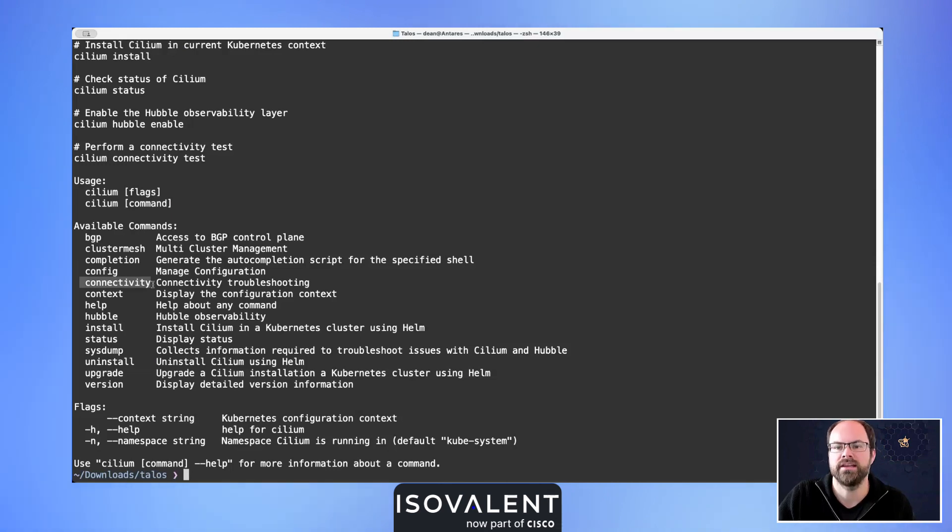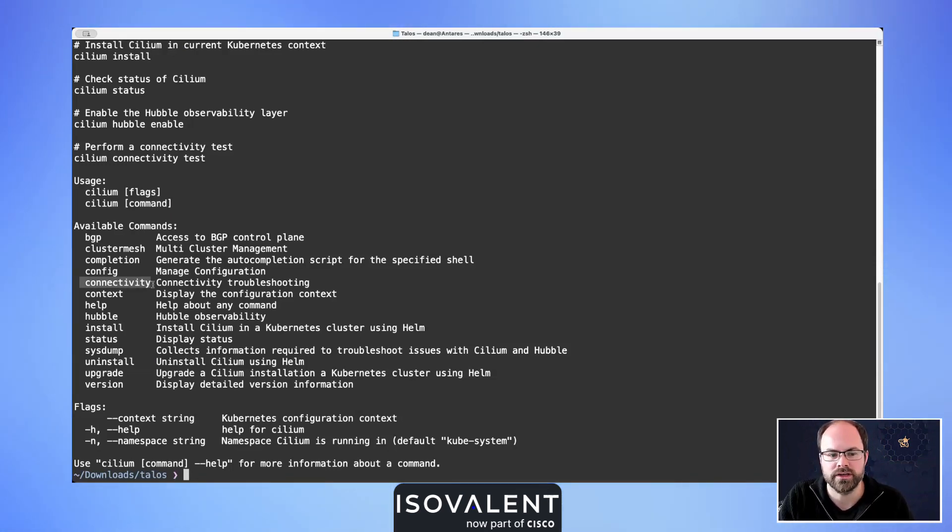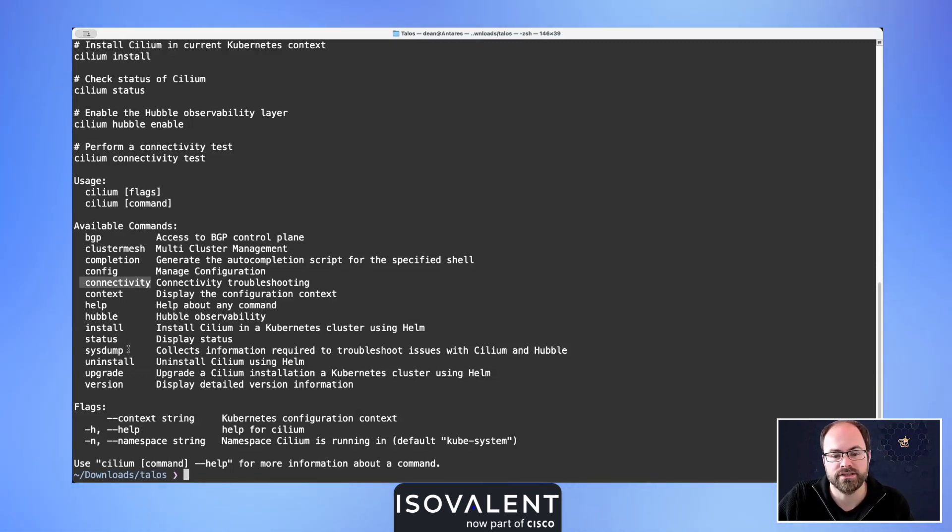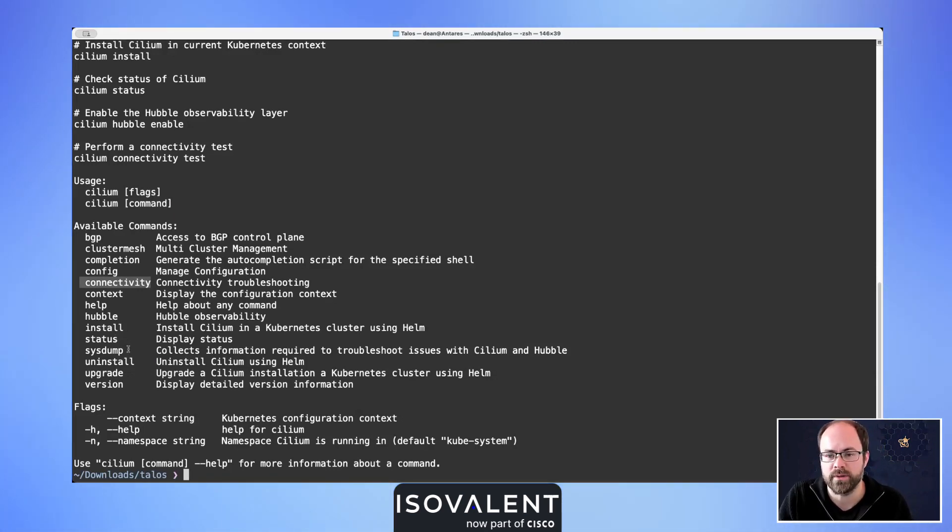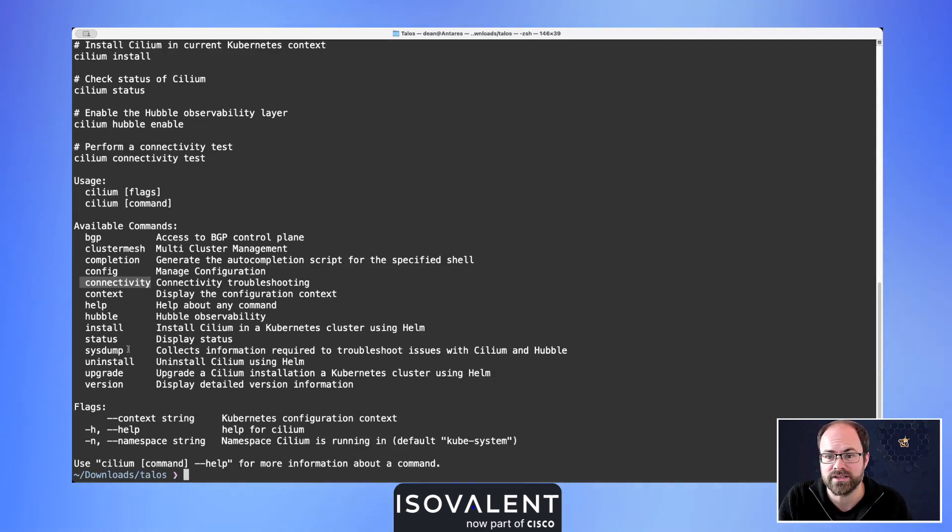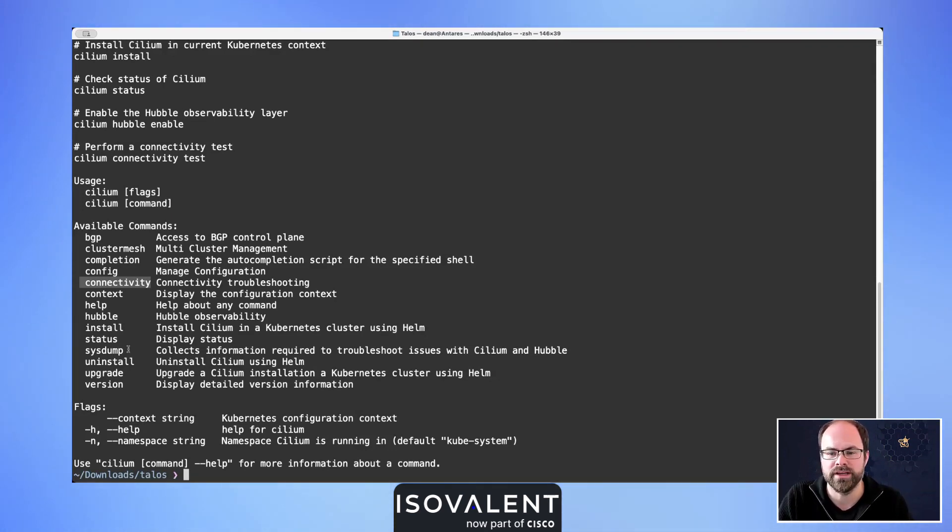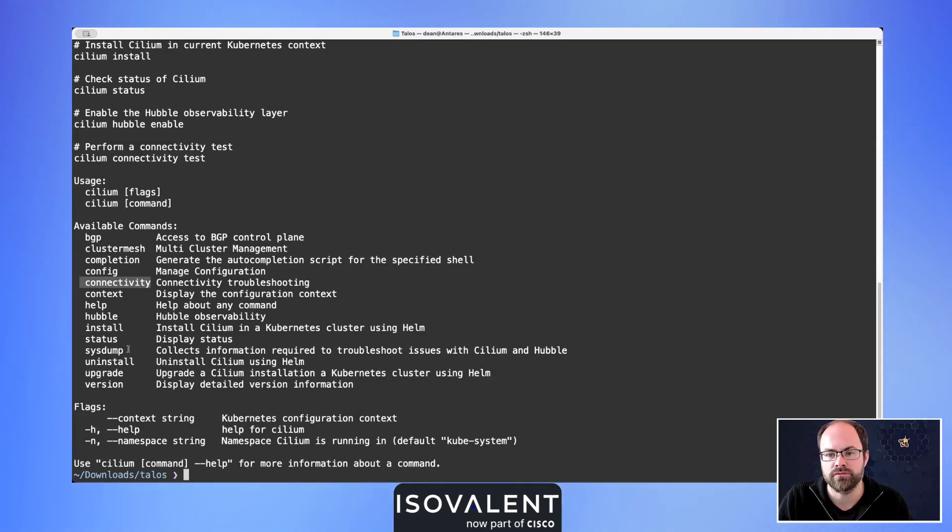We'll have a look at things like Cilium status and also system as well, which pulls a lot of information for our platform. We can capture that information, and that's really good if you need to open a GitHub issue, for example, on the Cilium repo as part of the open source project.